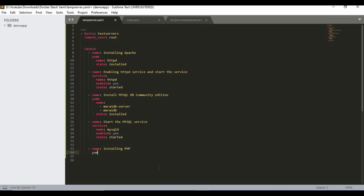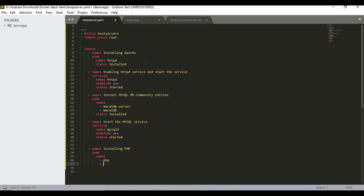The next task is installing PHP. Again I'm going to use the yum module. The components to install are 'php' and 'php-mysql'. The state is 'latest' because I want the latest version. I'll also change the MariaDB state to 'latest'. You can use 'installed' or 'present' — they are almost similar — but I'll use 'latest' for now.